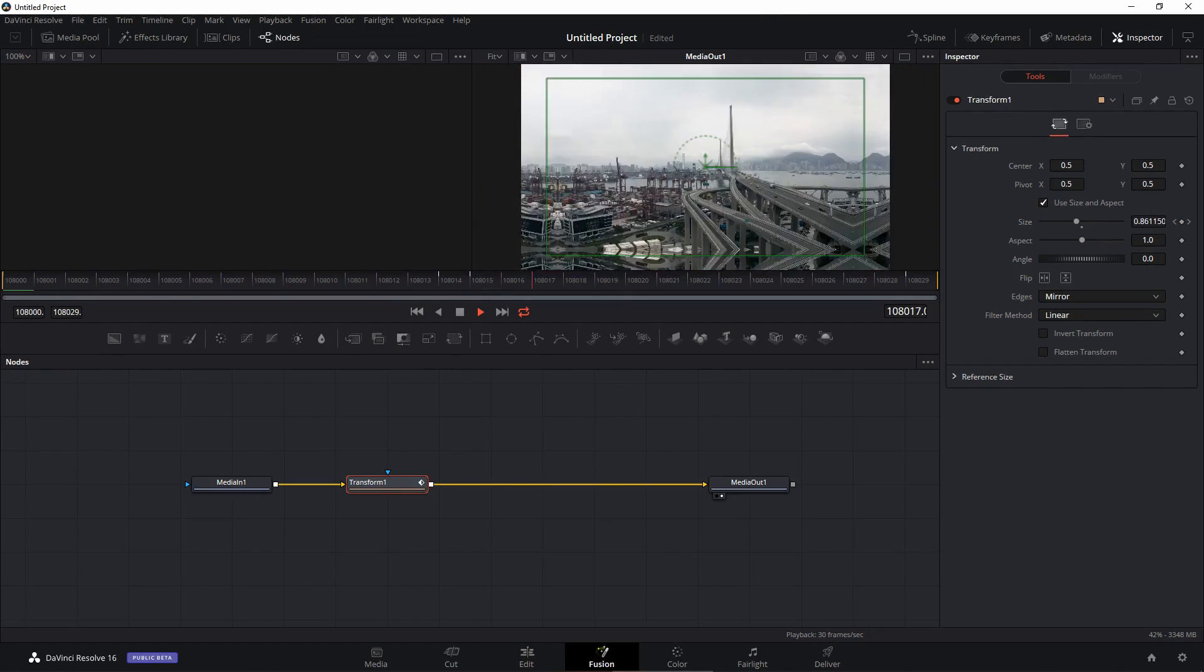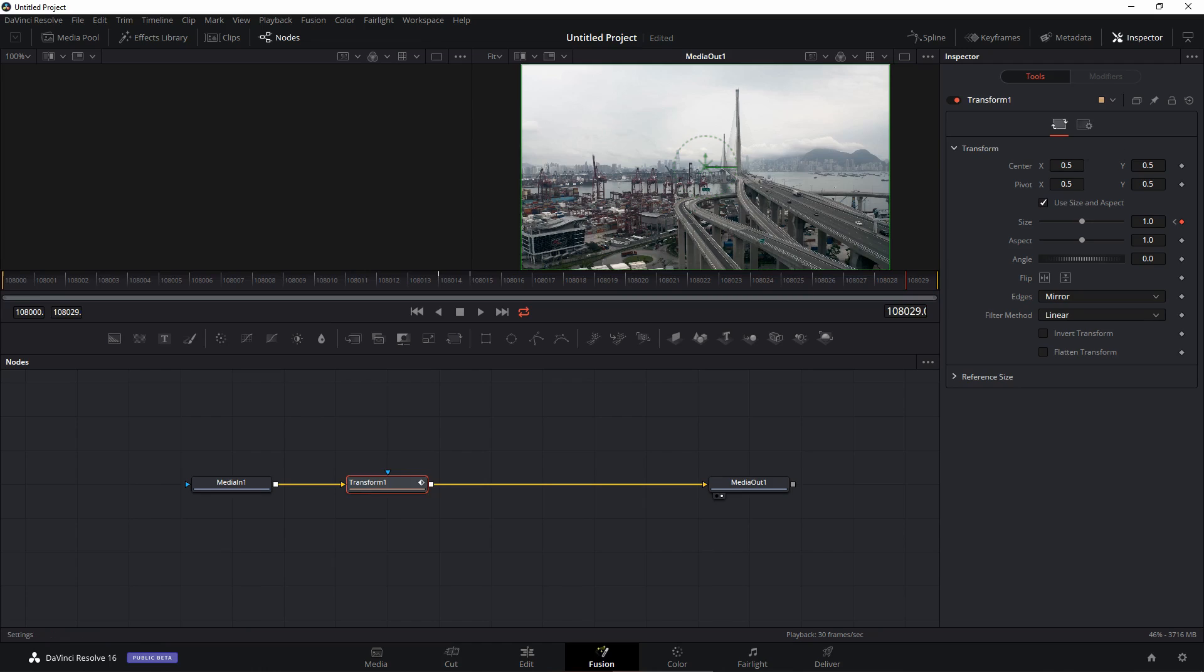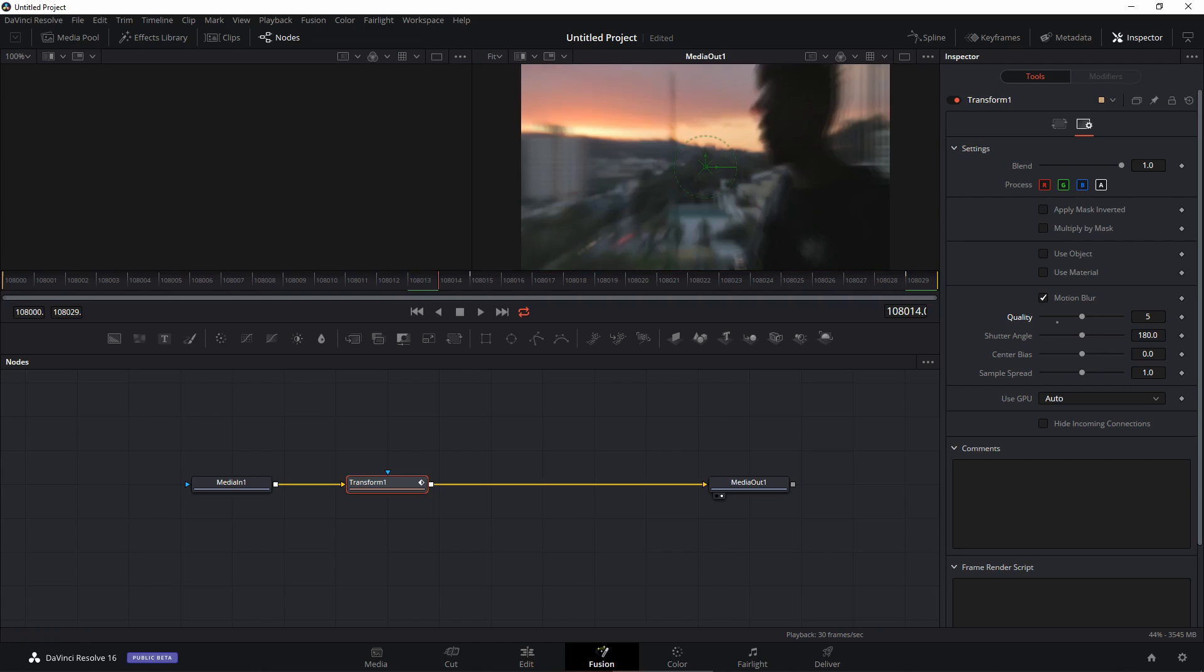So it starts slow and then in the middle it just speeds up and then slows down in the end as well. While this node is selected, the transform node, go to the settings of this node and you will see motion blur. You can turn that on.